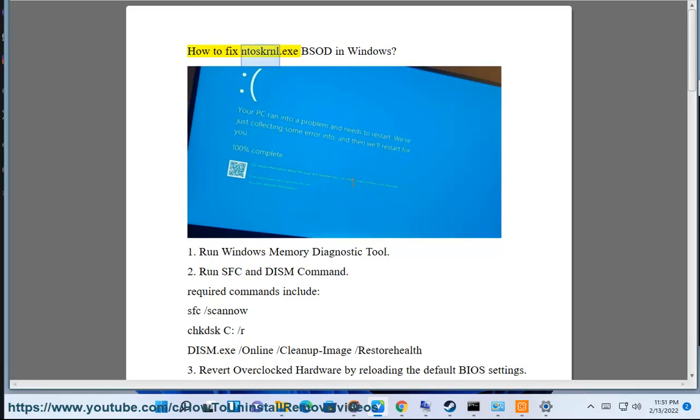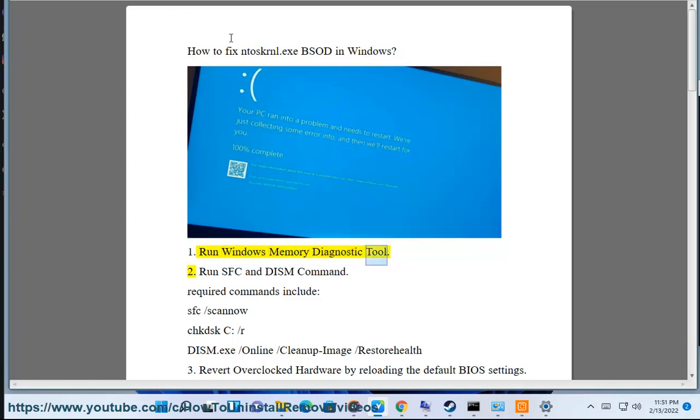How to fix antiscranel.exe BSOD in Windows. Step 1: Run Windows Memory Diagnostic Tool.